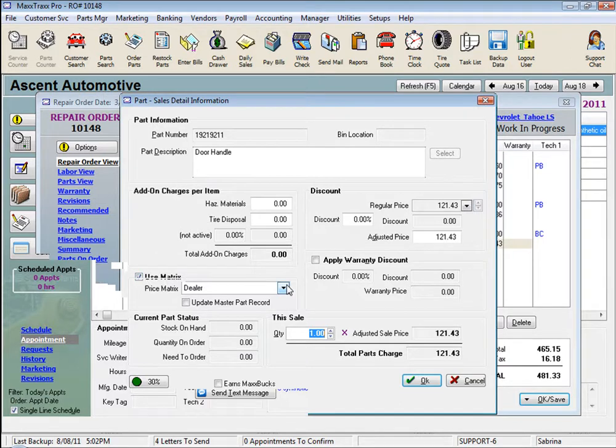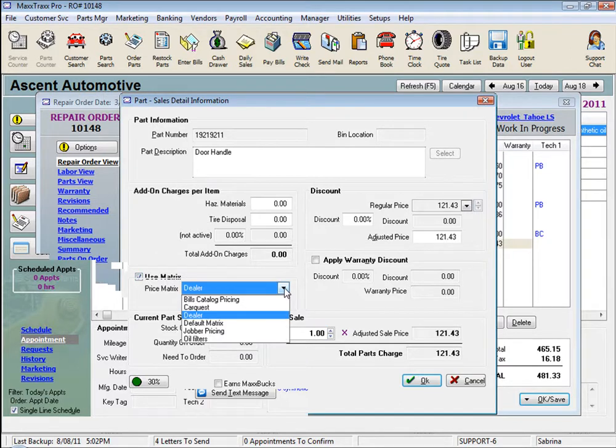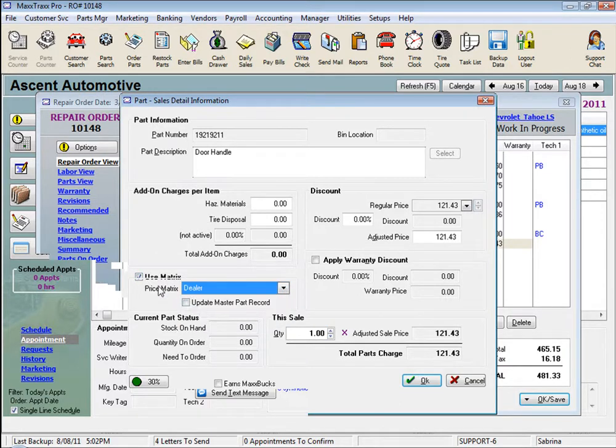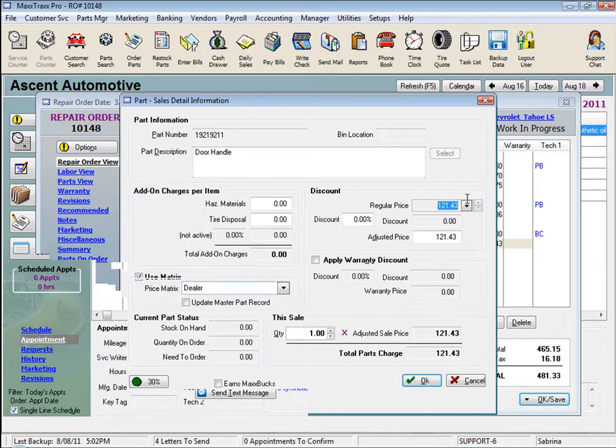We can change the matrix we want to apply here if needed, or we could always uncheck the Use Matrix box, and first look here, see it's grayed out, so we can't just edit the price.